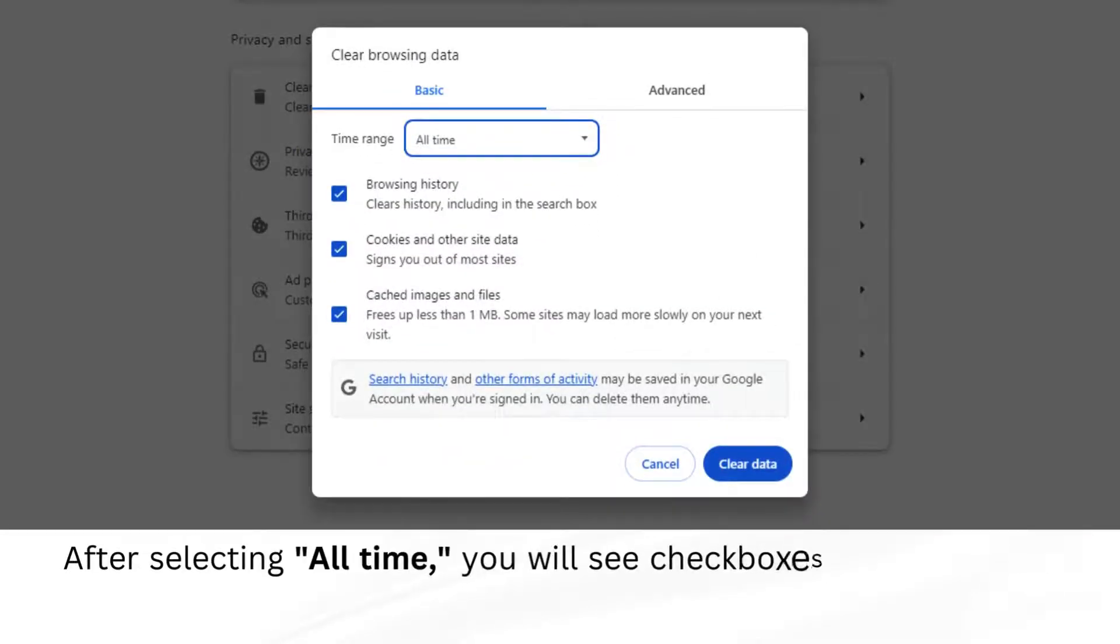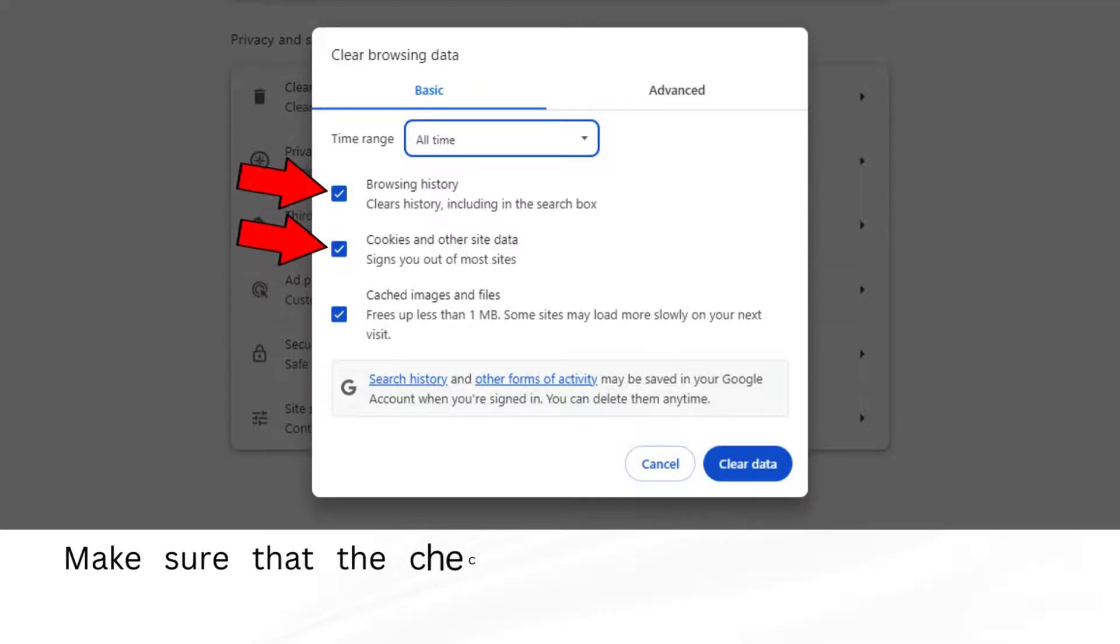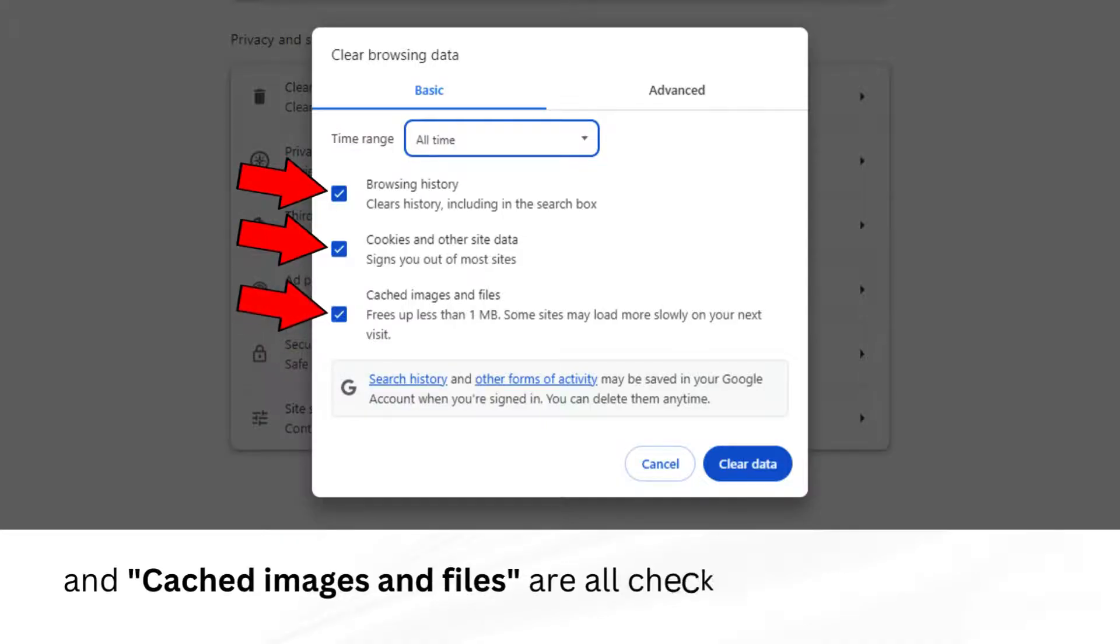After selecting All Time, you will see checkboxes for what types of data you want to clear. Make sure that the checkboxes next to Browsing History, Cookies and Other Site Data, and Cached Images and Files are all checked.